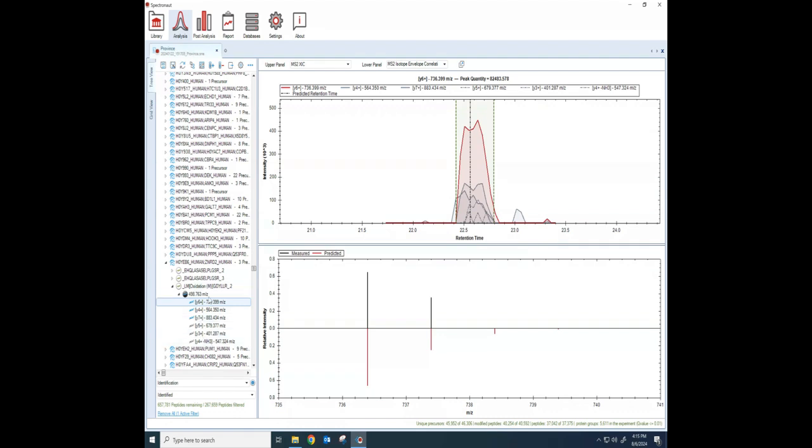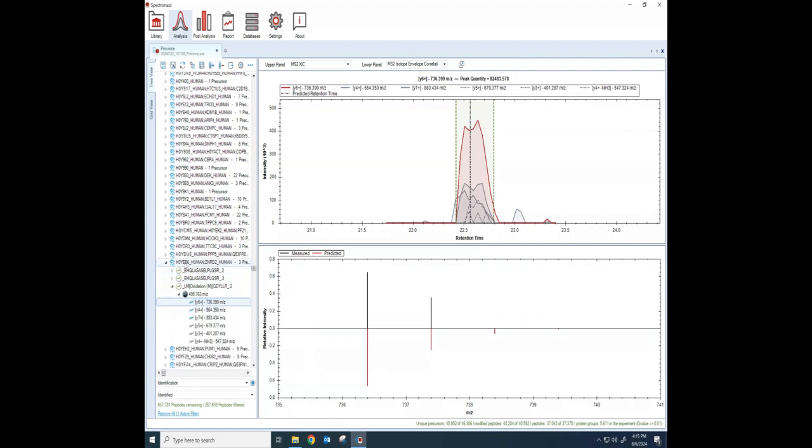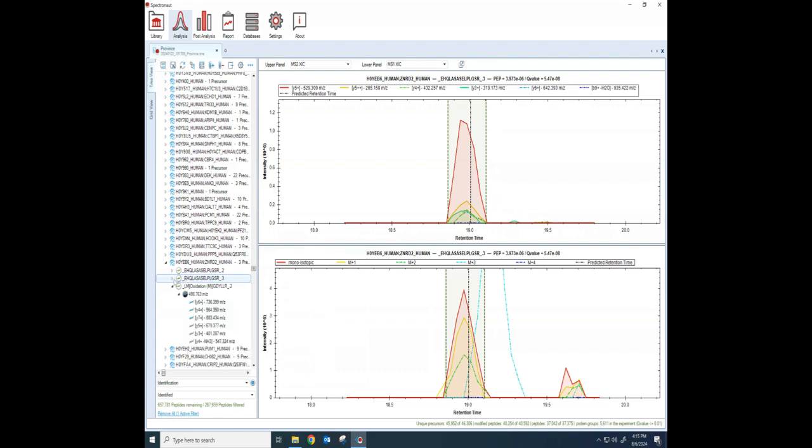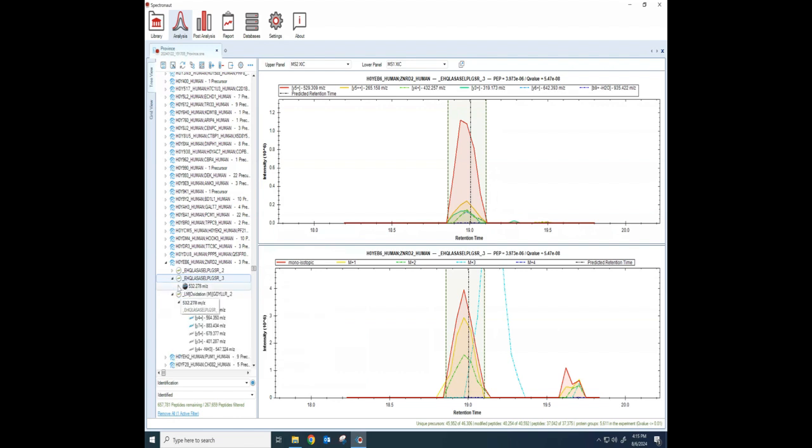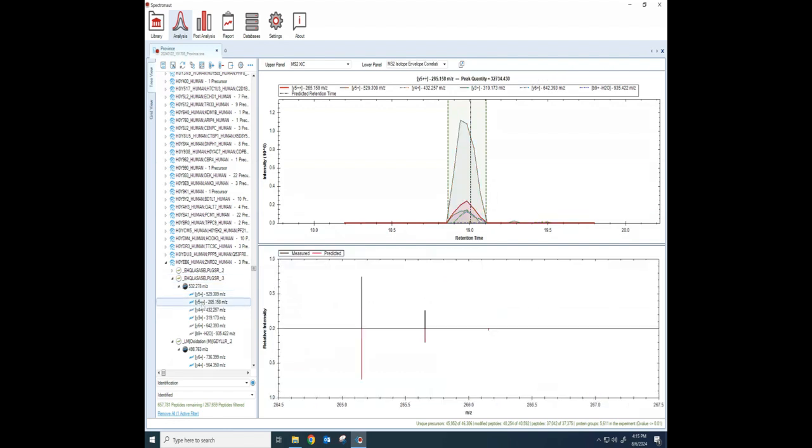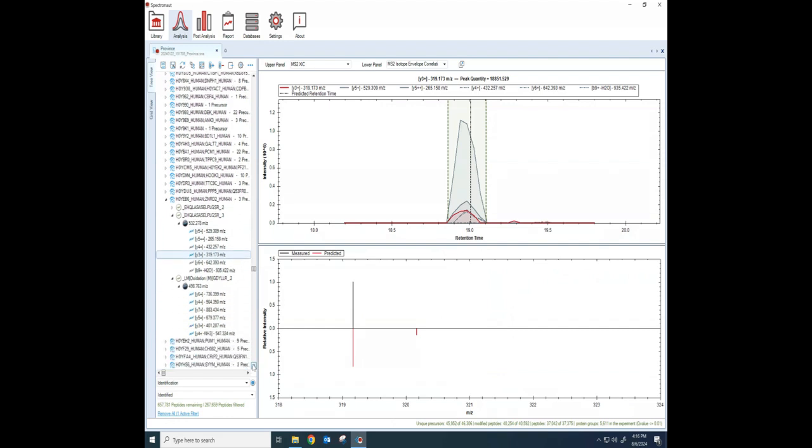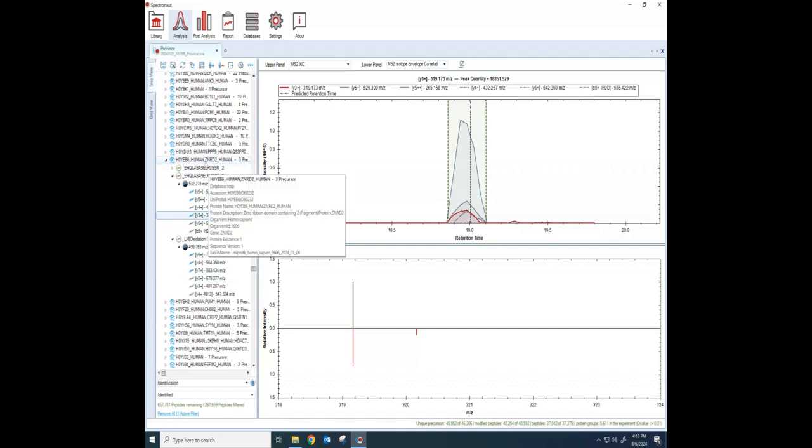The more this looks like a Gaussian peak, because we have lots of measurements, lots of data points here, the better the quantitation is. The more it looks like just a triangle, because we only have one or two points underneath the peak, the worse the, the bigger the error is as we calculate that area underneath the peak. You can see that it had six different fragments that it could measure for this particular peptide. And you'll notice that that's just one peptide for this protein. There's another peptide here. And underneath that guy is even more fragments that we can look at and see which ones they used.